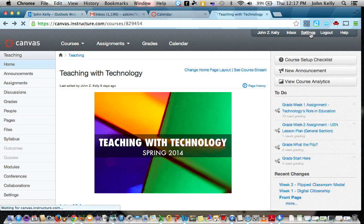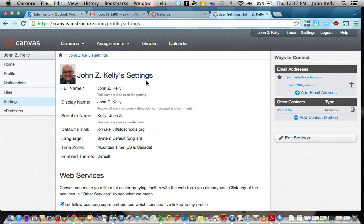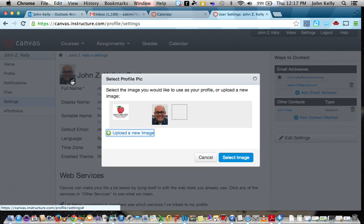You click over here on settings, and it'll take you to your Canvas account settings. If you don't have an image, right here next to where it says my name and settings, if you move your mouse over it, click on the pencil, you can go ahead and upload an image.